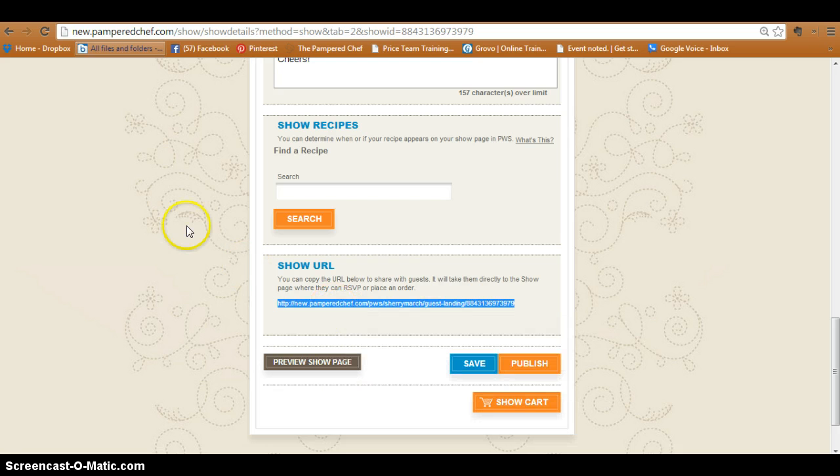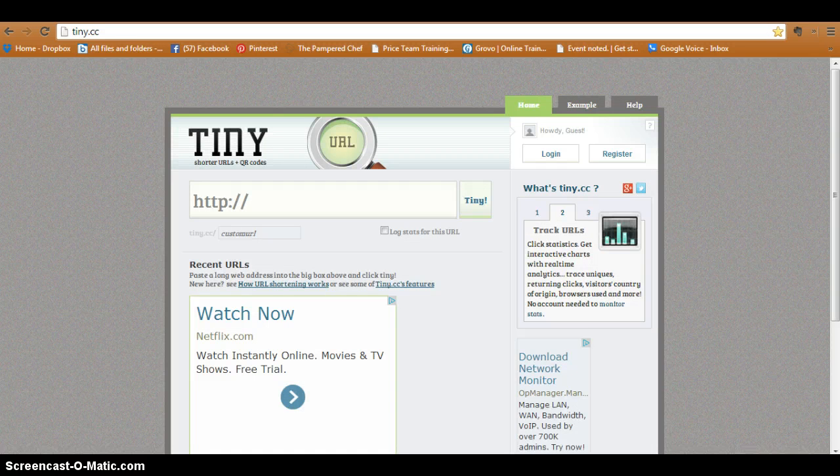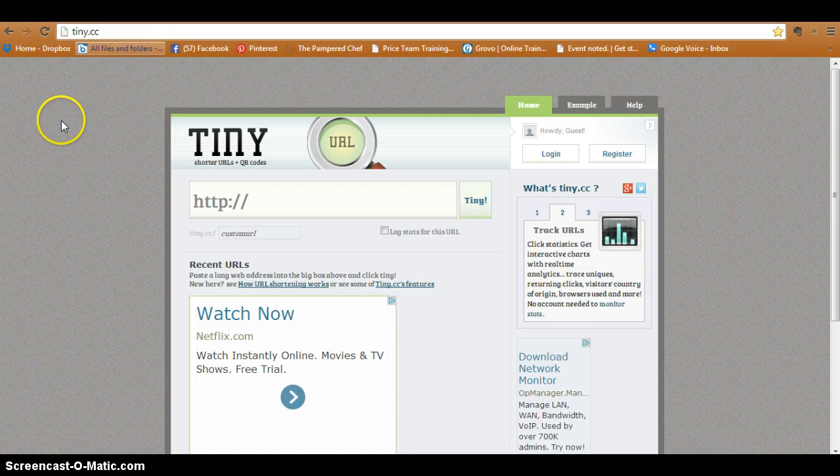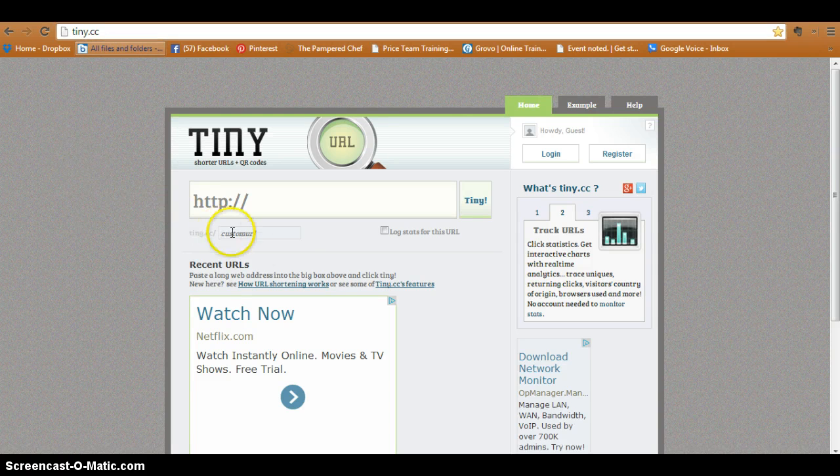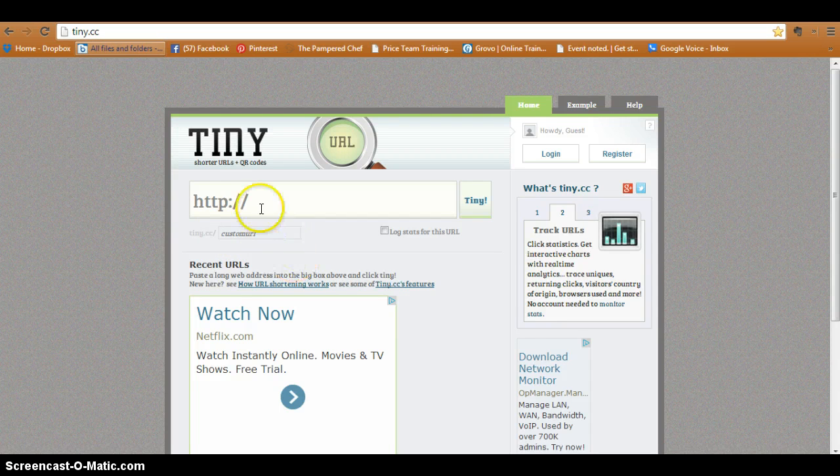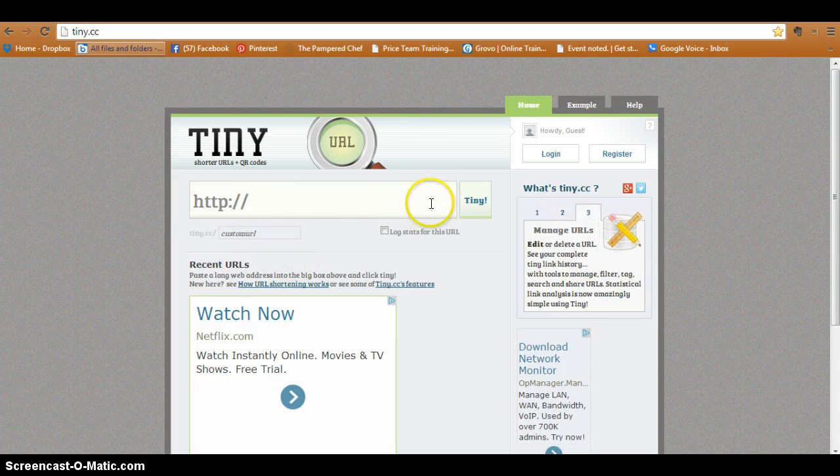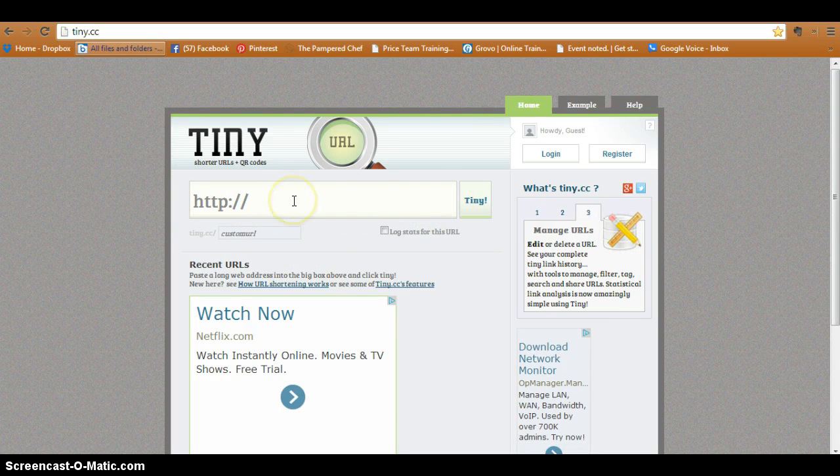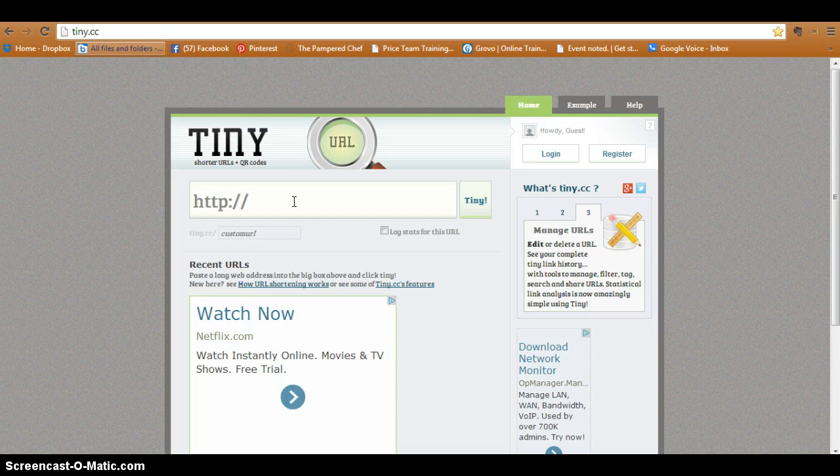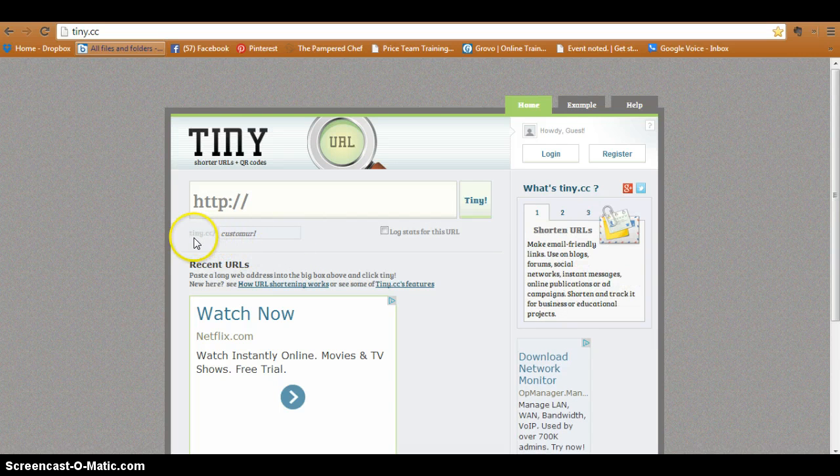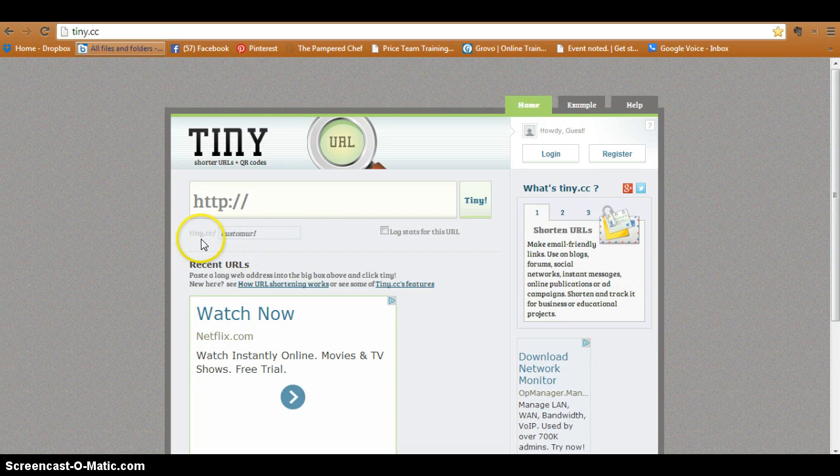Just leave it there and then come over here to the tiny URL website. Now there's three things I want you to look at. One is the big box here where we're going to actually paste that long URL in there. A little box down here that's kind of grayed out